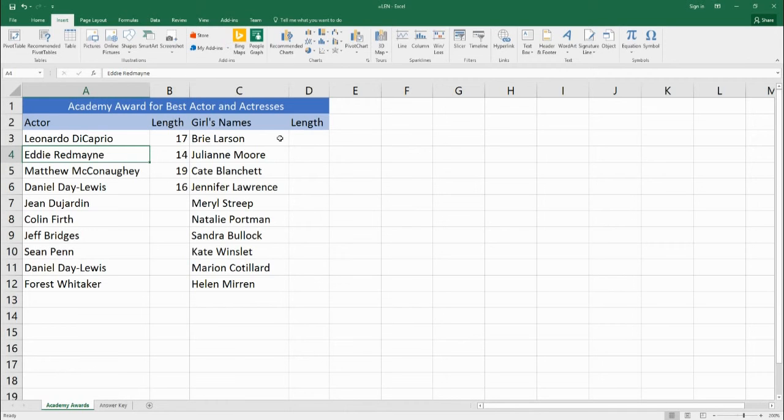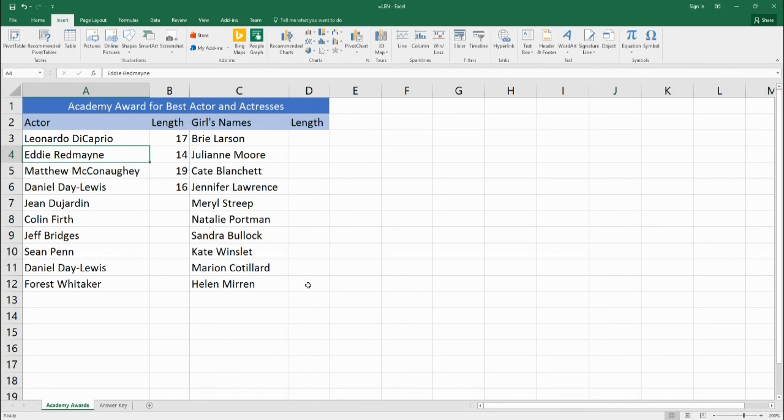So if you want to go ahead and practice you can download this Excel file and go ahead and finish the male actors and the female actresses and when you finish you can check your answer in the answer key down here. Thank you and have a wonderful day.